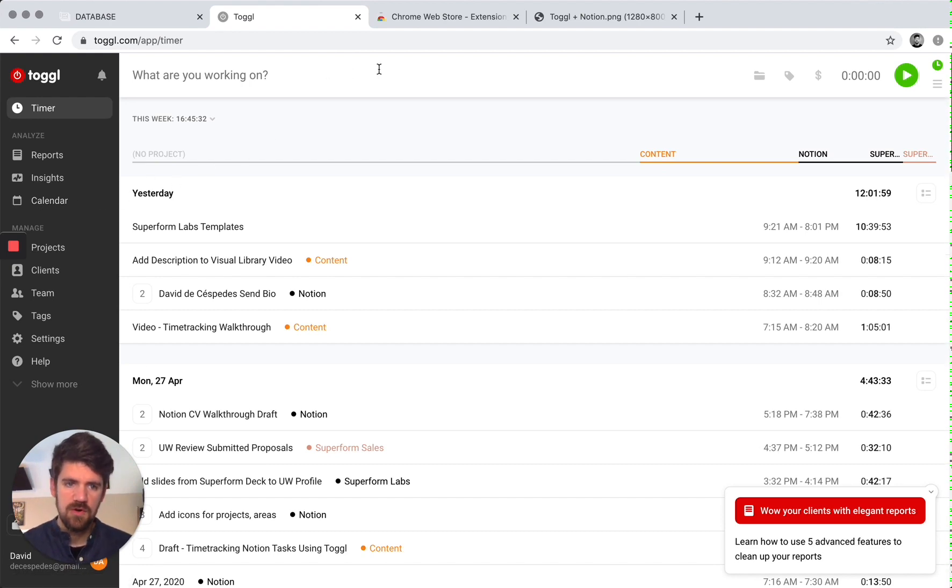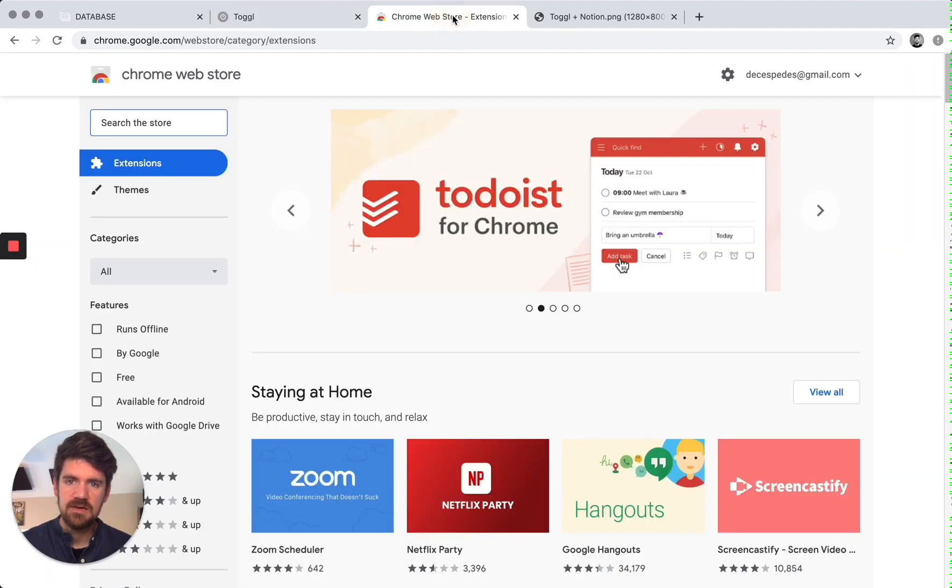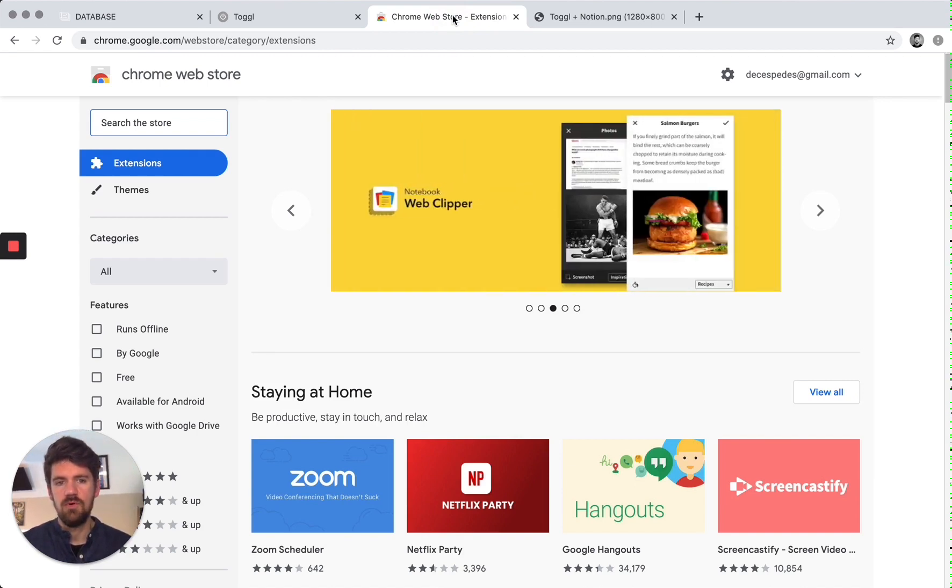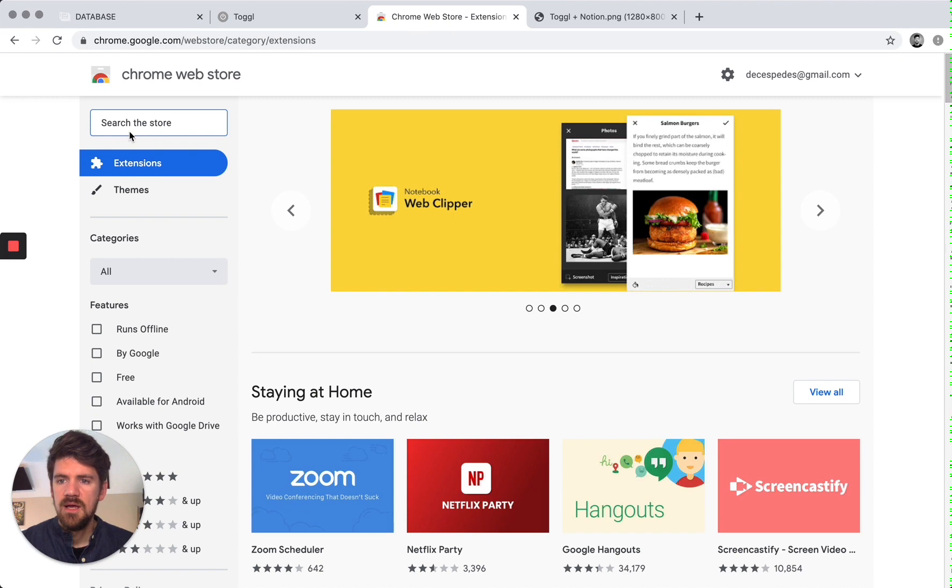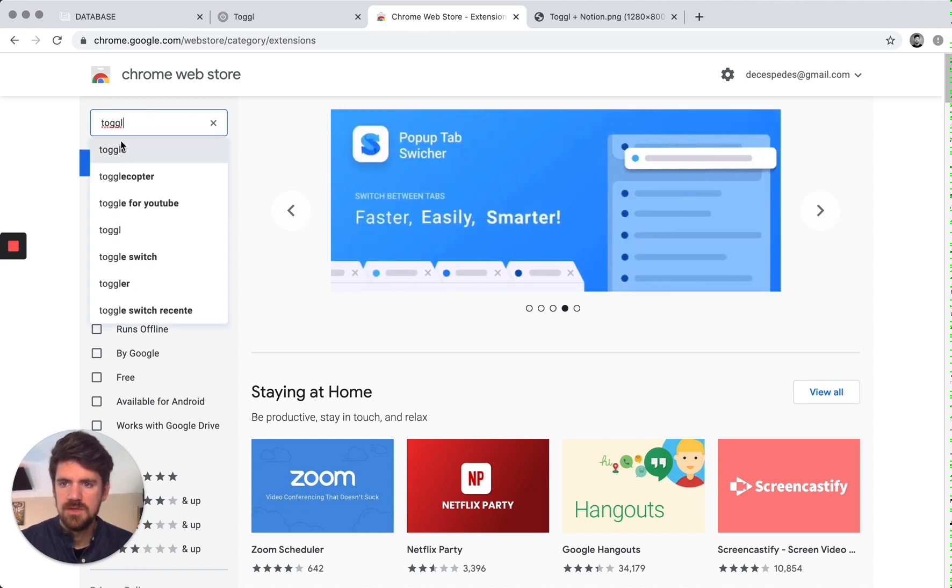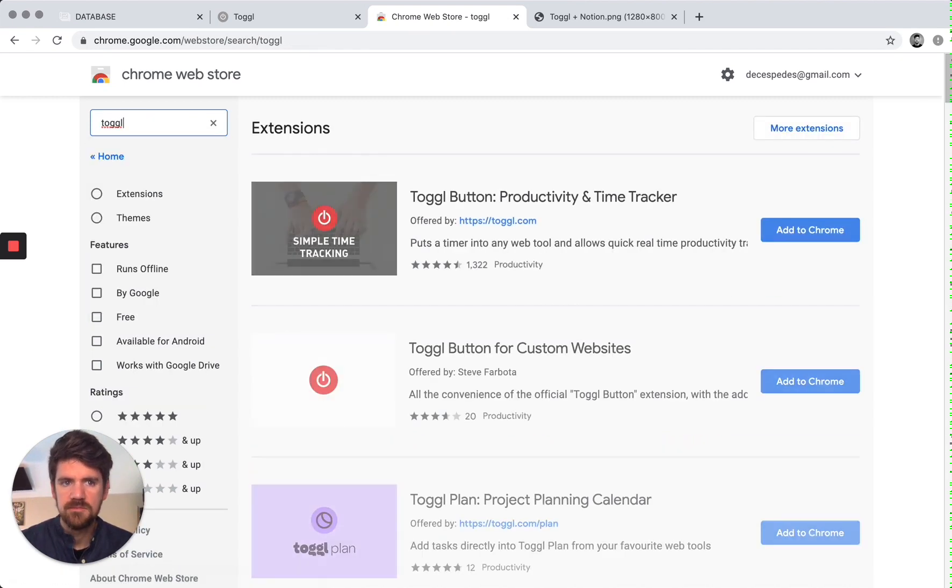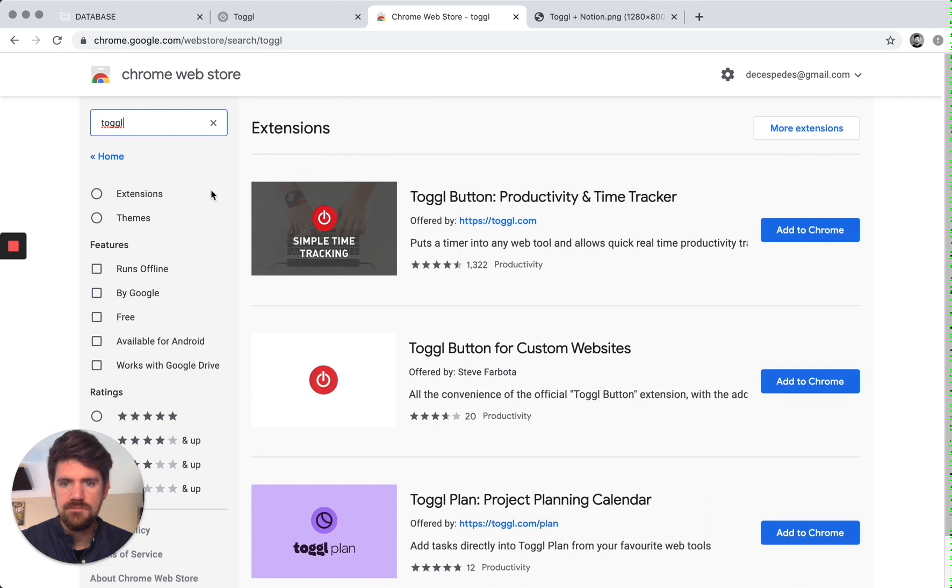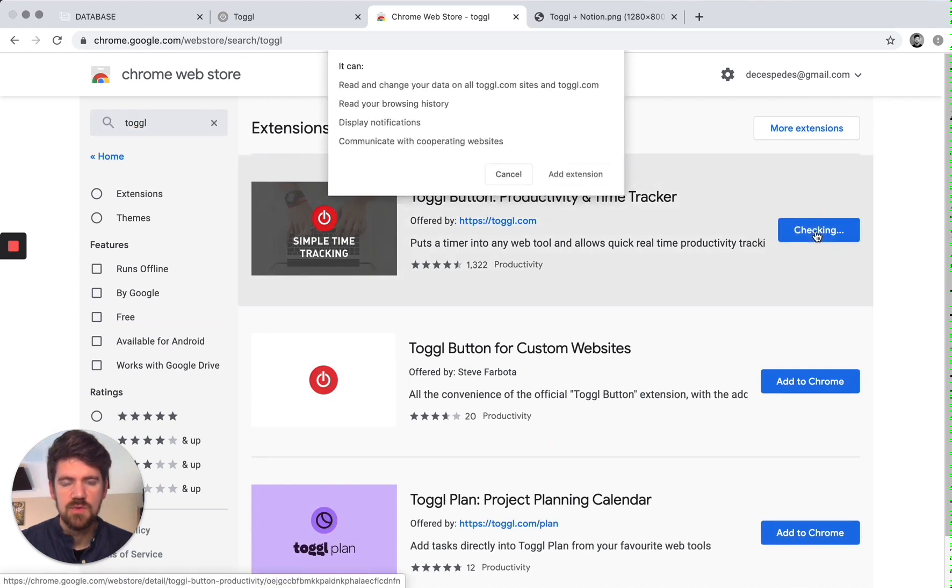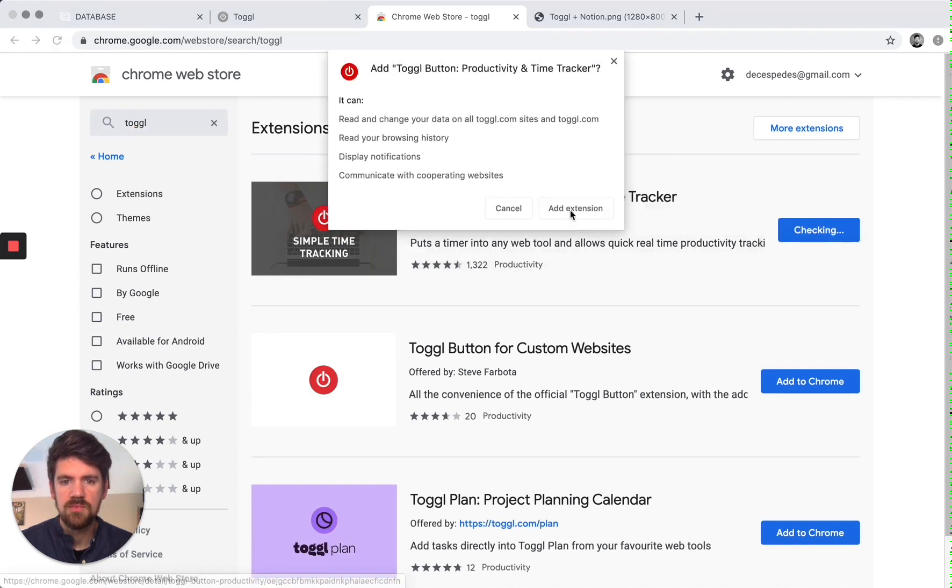The third component of this is downloading the Chrome extension. Or if you're using Brave or Firefox, this works as well. So I'm going to search for Toggle. It should be the first one that shows up. So I'm going to add this to Chrome.